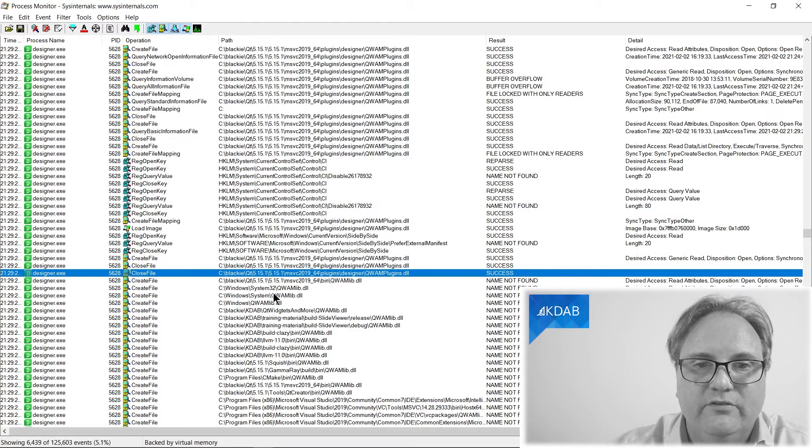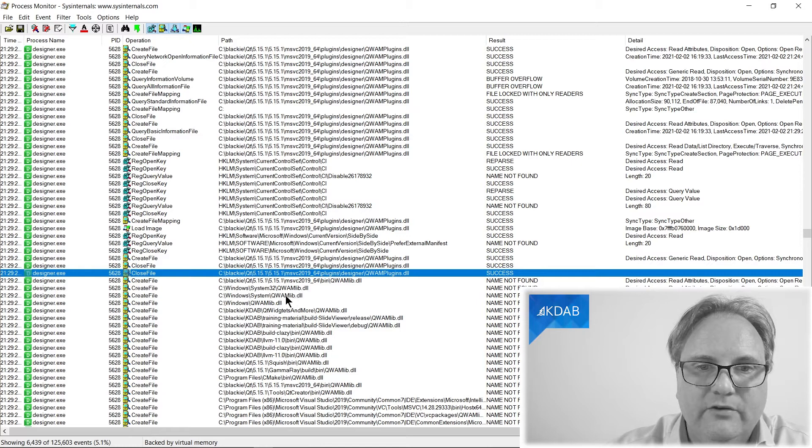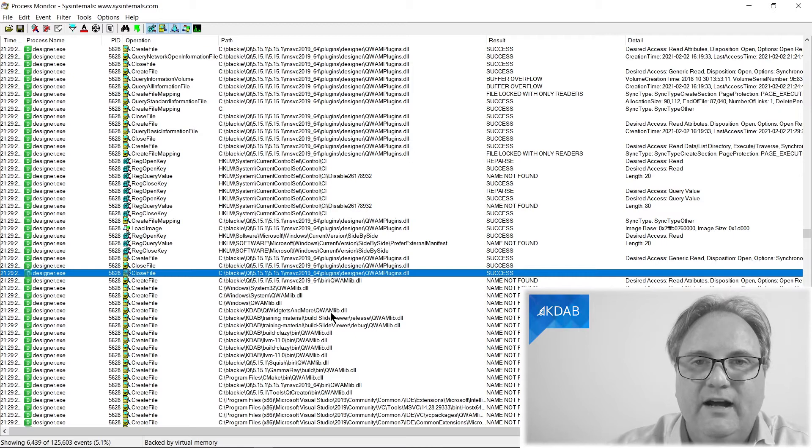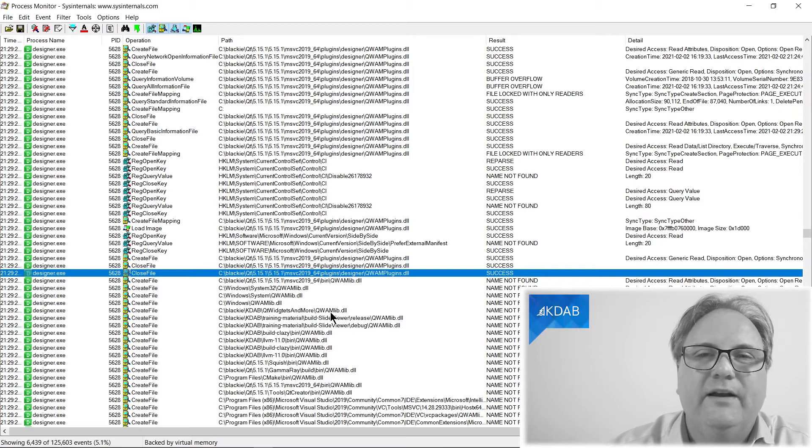But now you can see that it searches for it in this directory. It also searches for it in this system directory. And it searches for it in Qt Widgets and more. I'll bet you that is my current working directory.